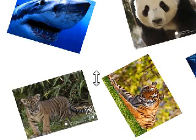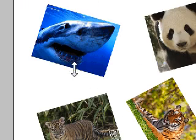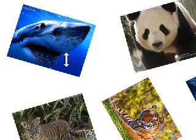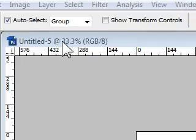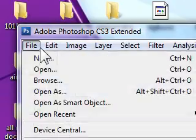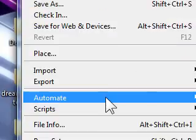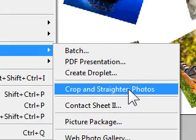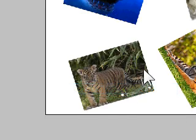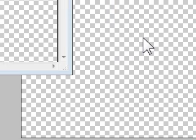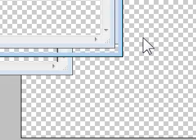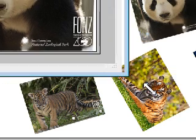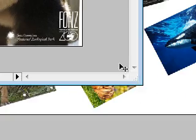Here's how to straighten them out. Once you have your image, select File, Automate, and then select Crop and Straighten Photos.